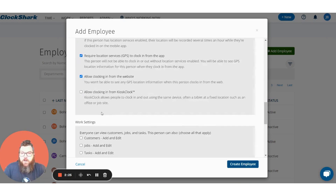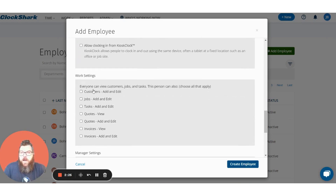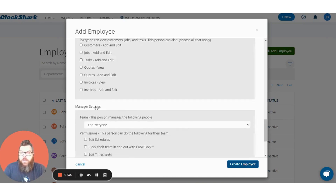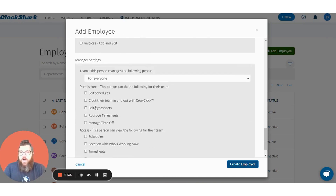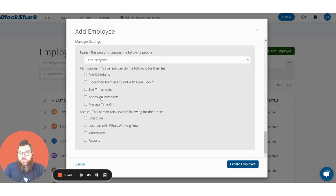We'll go ahead and turn that one on. There are a few other settings — if you want somebody to be able to add a customer or a job or write a quote you can turn them on here. If you want them to be able to edit schedules, approve timesheets, or even just view schedules you can turn those on here, and then we'll go ahead and press create employee.